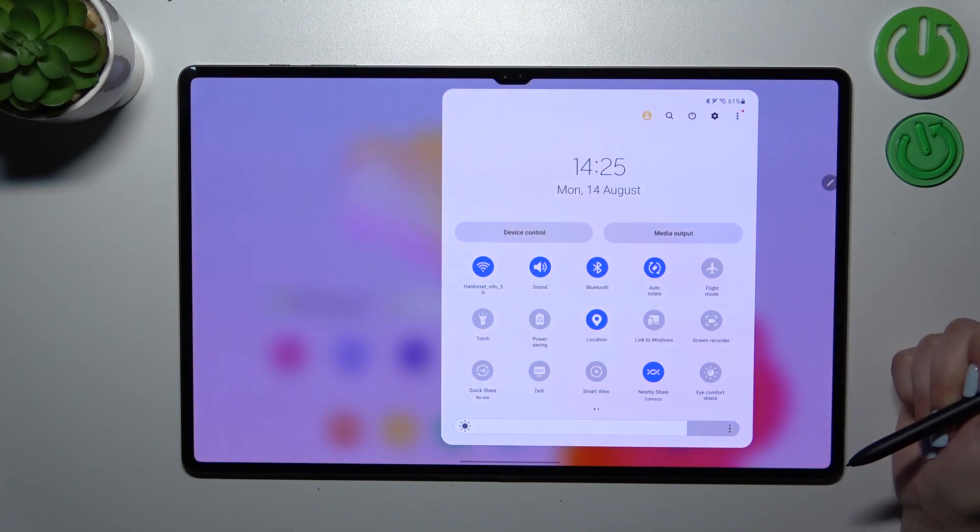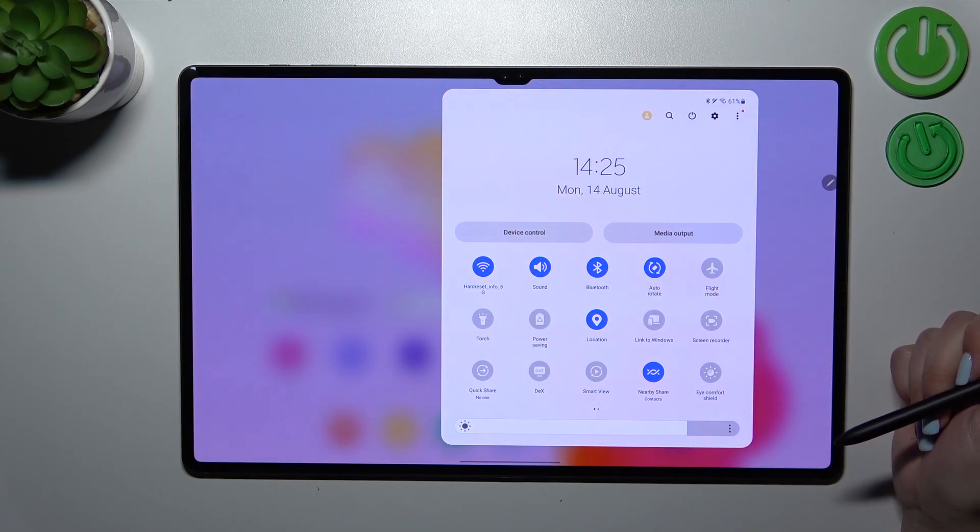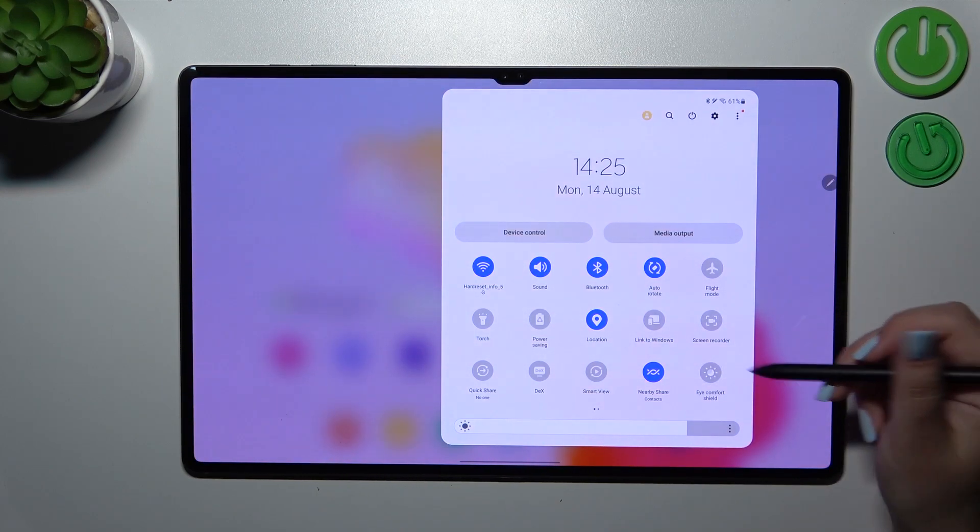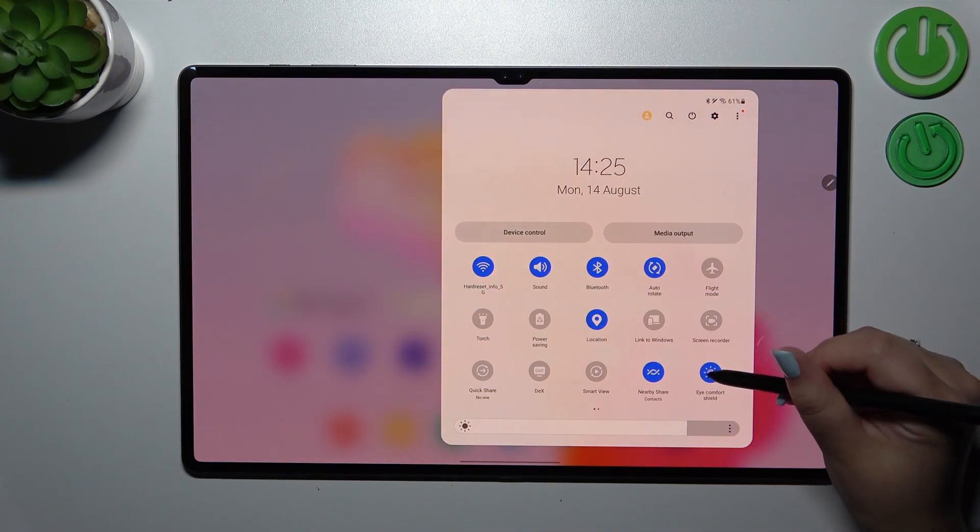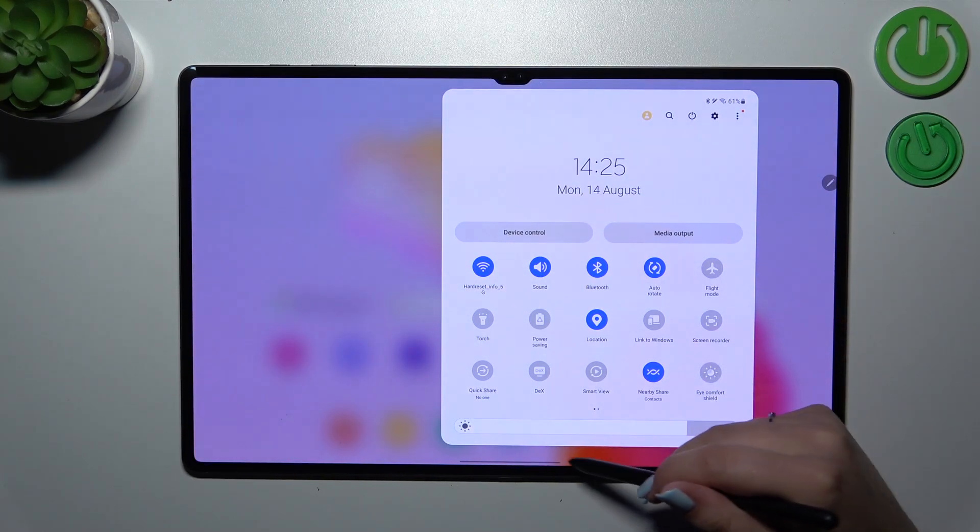Currently it's turned on. If you tap on it, it will be turned off, and tap it again to turn it on.